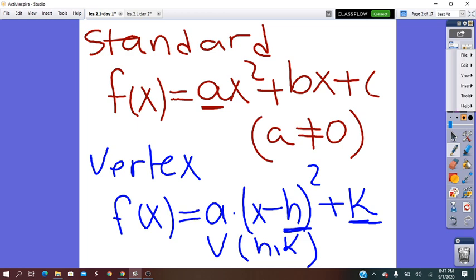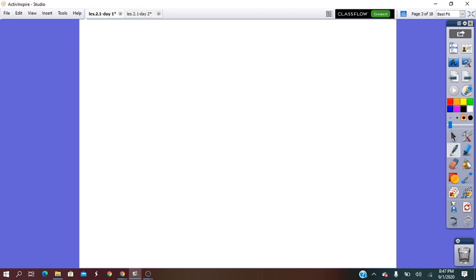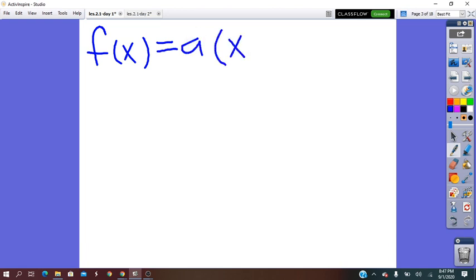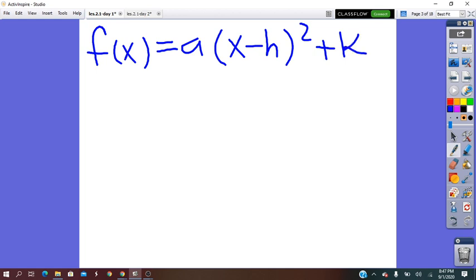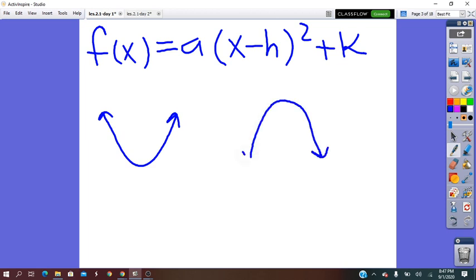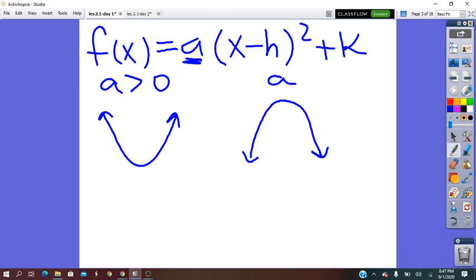The shape of the quadratic function is called a parabola. A parabola can open upward or downward. It opens upward when the coefficient a is greater than 0, which means positive, and it opens downward when the coefficient a is less than 0, which means negative.